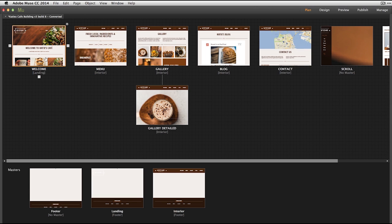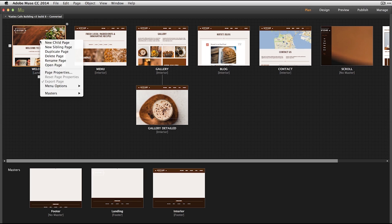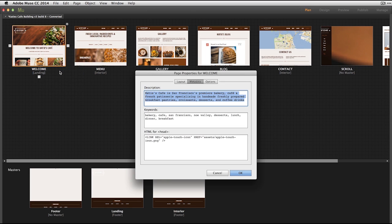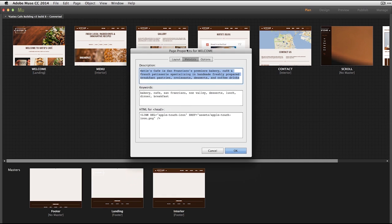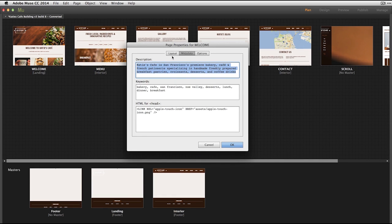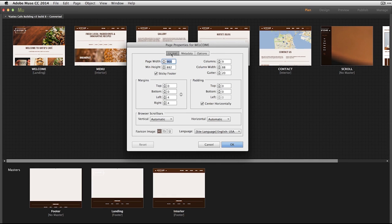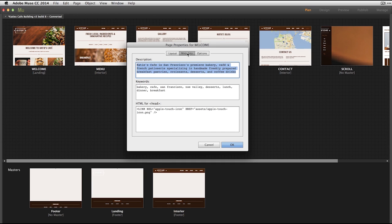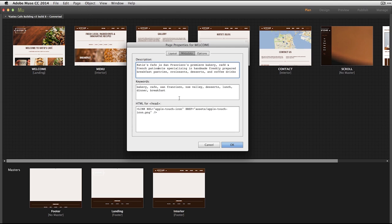The first thing I want to do is look at keywords and page titles in my sitemap structure here. So I can come to individual pages. I'm going to start with my welcome landing page. If I bring up the right mouse menu, I can select page properties. In the page properties panel, there's three different tabs. If I click on the metadata tab, I have the ability to come in and define a description for my website or this individual web page. I also can define keywords.